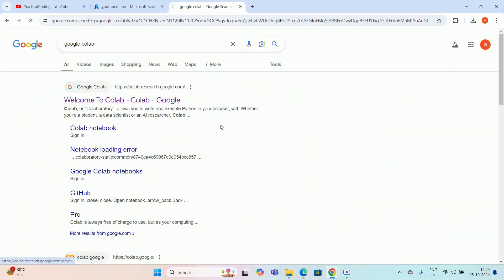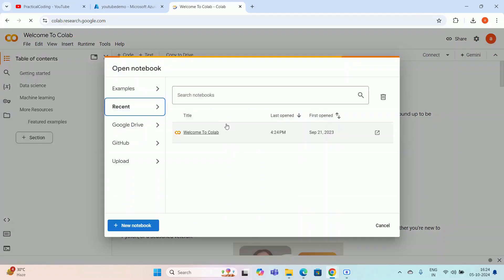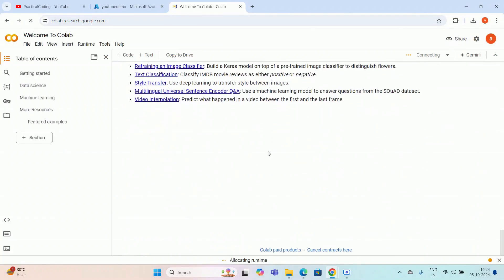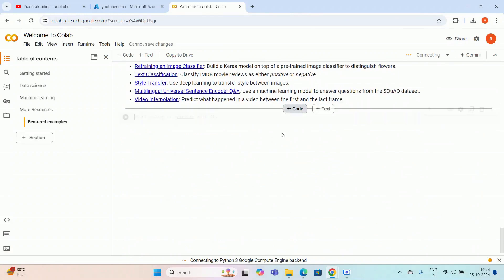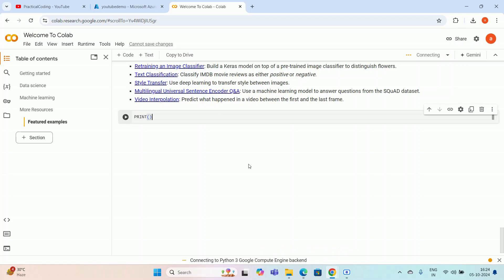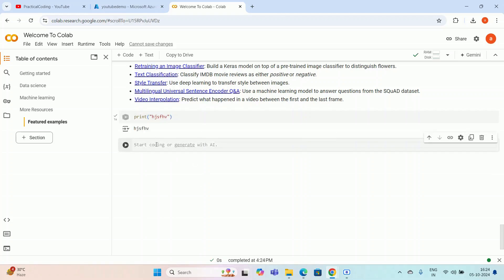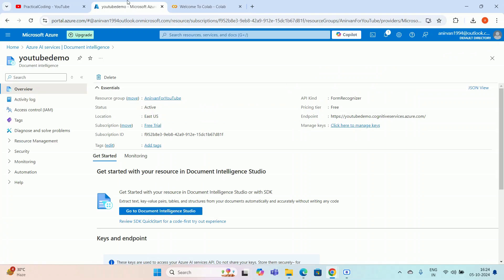I need to start the console again because I closed my previous session. I'll give a sample print statement to start the backend Python engine. Those steps are not mandatory — you can connect using Visual Studio Code as well; the same process applies. It will take some time to connect to Python. While it's executing, I'll go back to the Azure portal and navigate to Document Intelligence Studio.